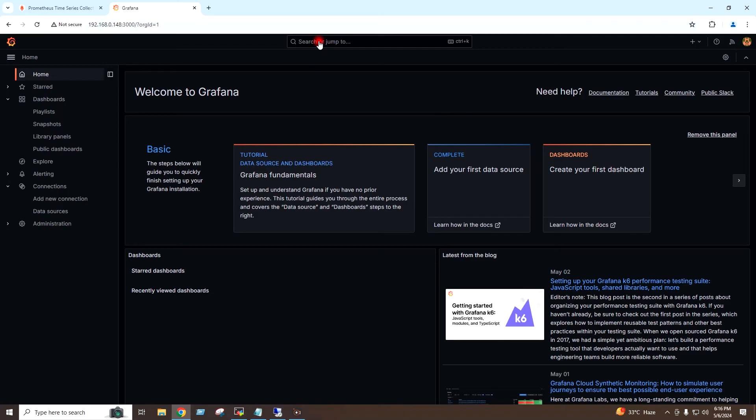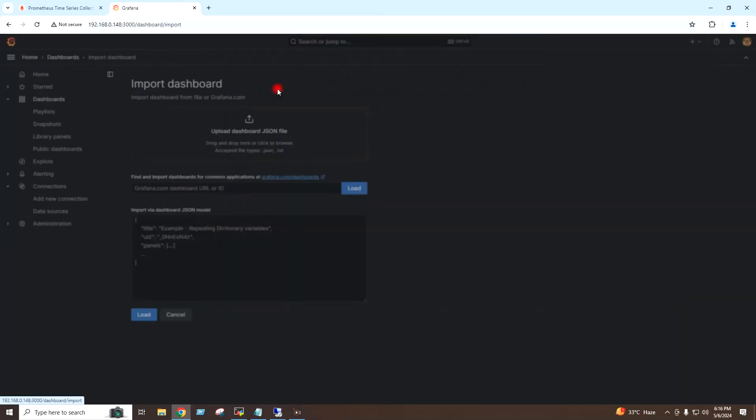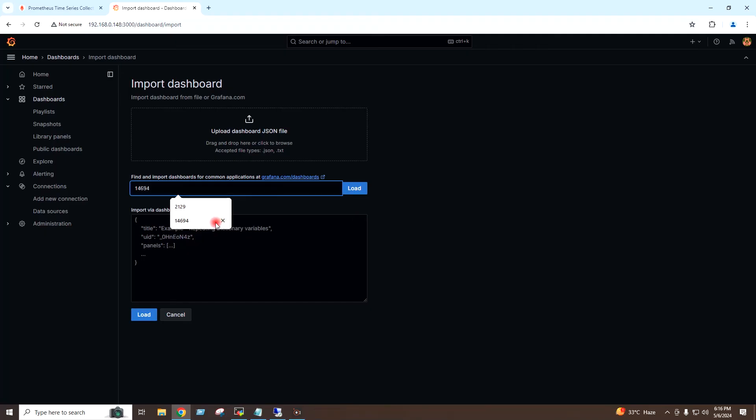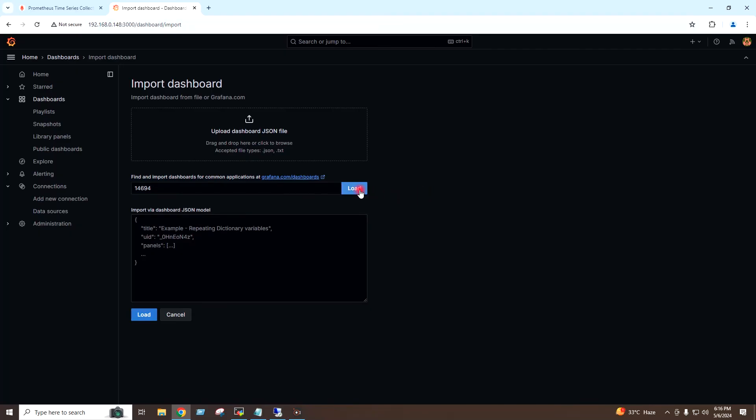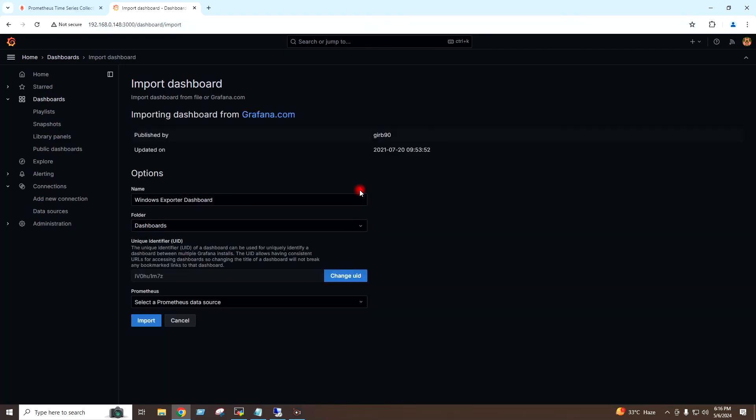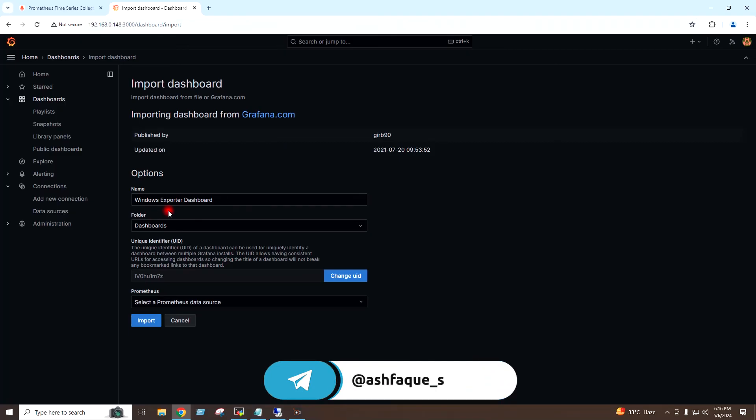On the Grafana dashboard, I will go to search and I will select Import Dashboard. Here I will provide the ID 14694, and I will click on Load. So the name is Windows Exporter Dashboard.